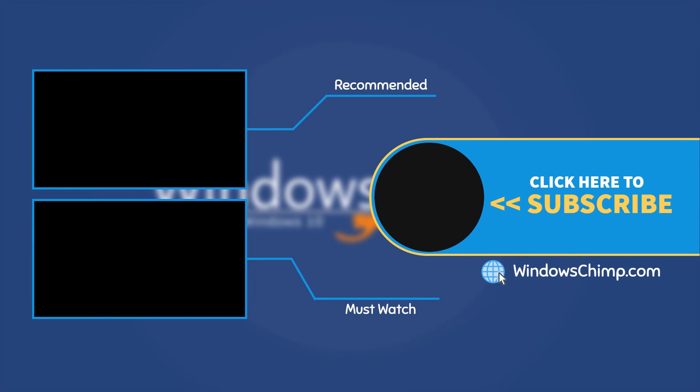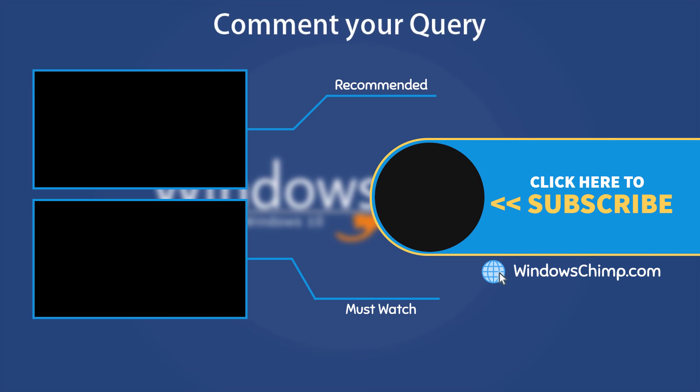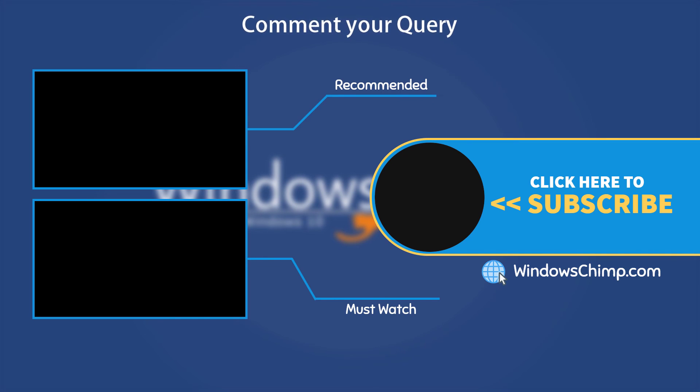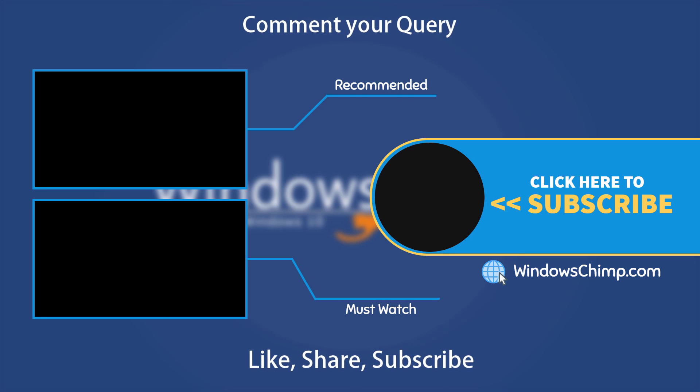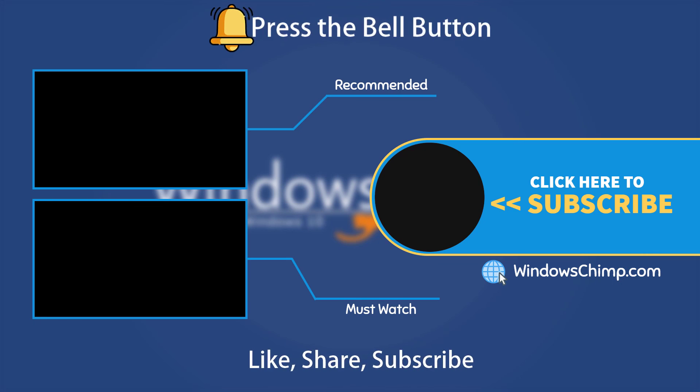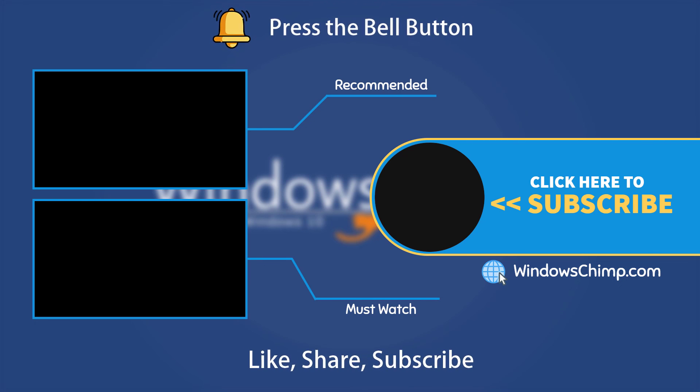That's it for this video. If you have any questions and suggestions, drop them below and share this useful video with your friends. Like the video and subscribe to our channel. Your likes and comments motivate us to create such videos. Don't forget to press the bell button to receive alerts for videos on Windows 10 Tips and Tricks.